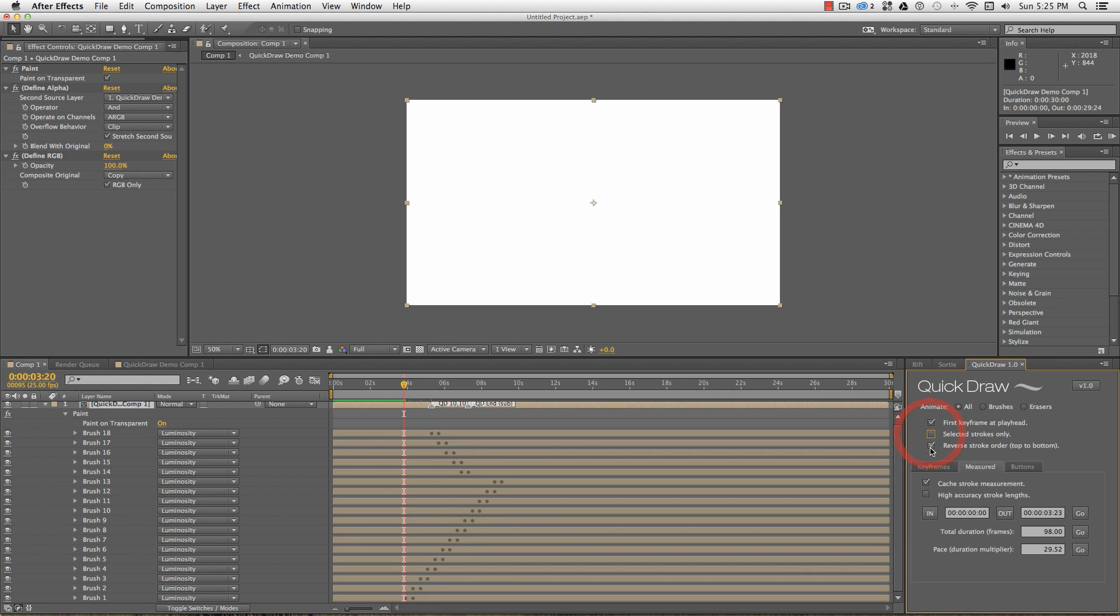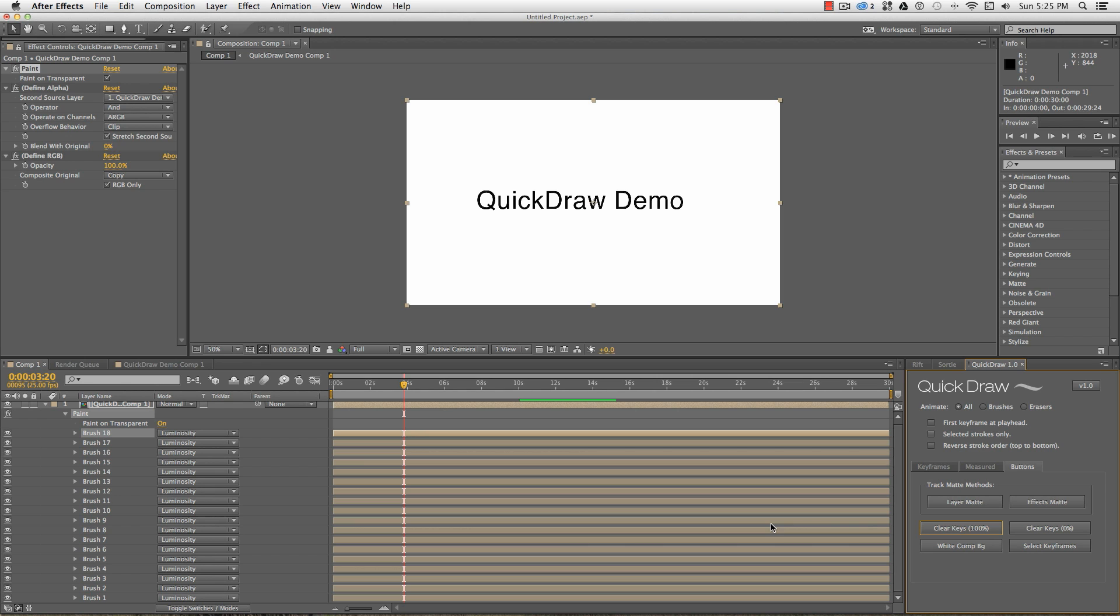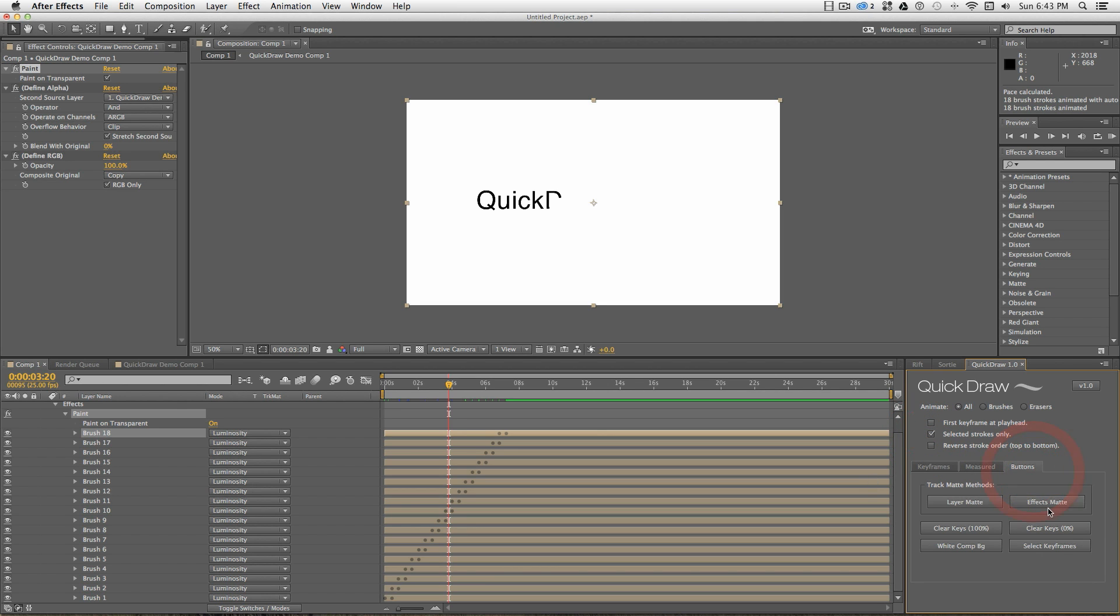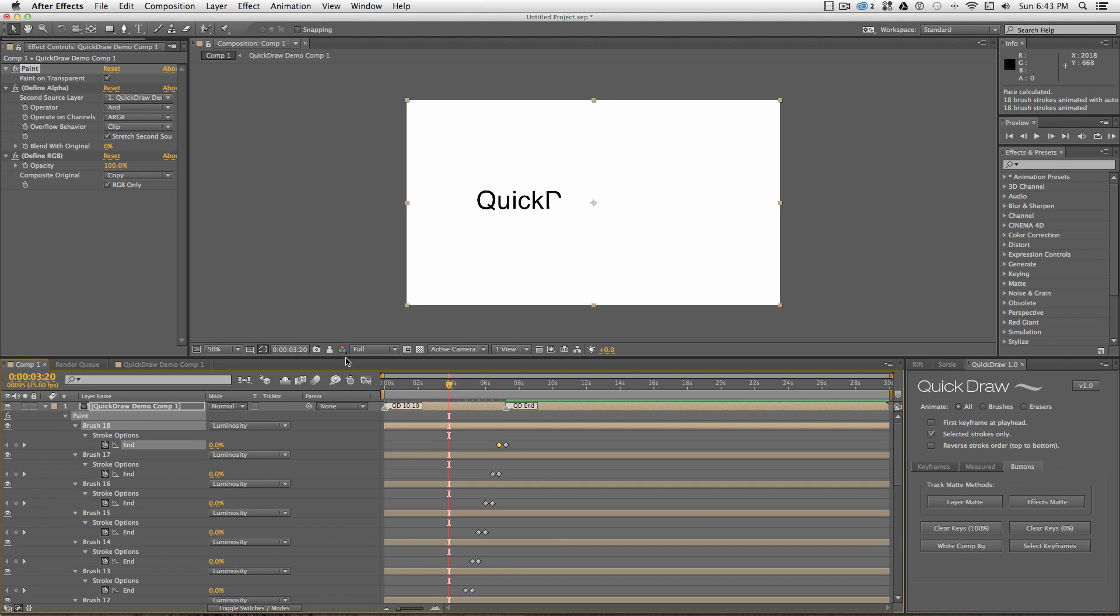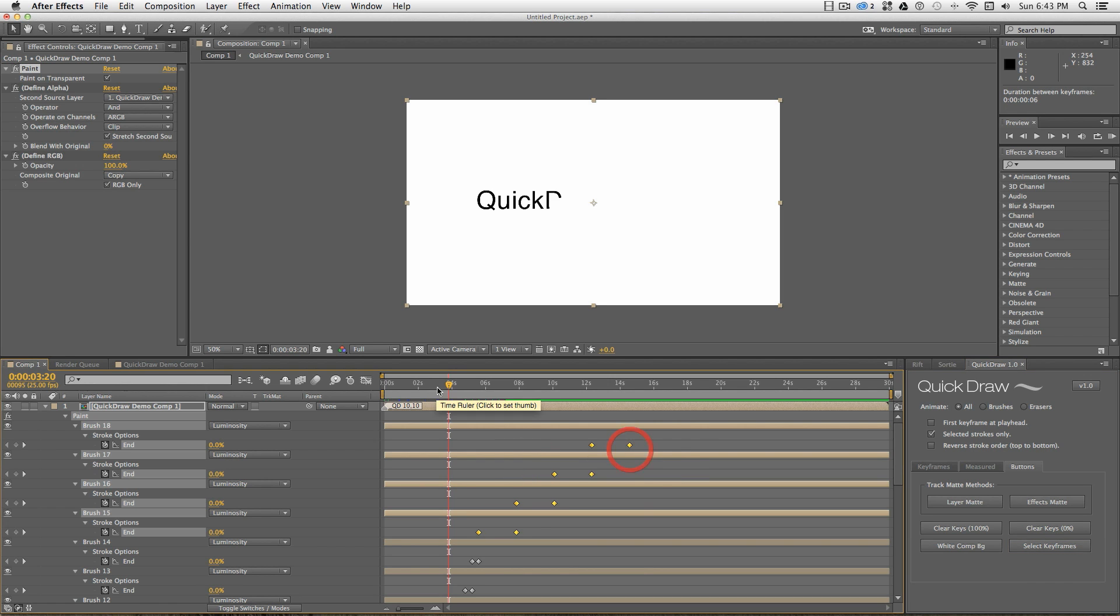From the buttons panel, I can also clear all the keyframes, leaving all the strokes at either 0% or 100% drawn on. Use select keyframes to highlight the keyframes on the currently selected strokes, but you'll need selected strokes only selected as well. This is handy for grabbing a bunch of keyframes and shifting them around or scaling them on the timeline.